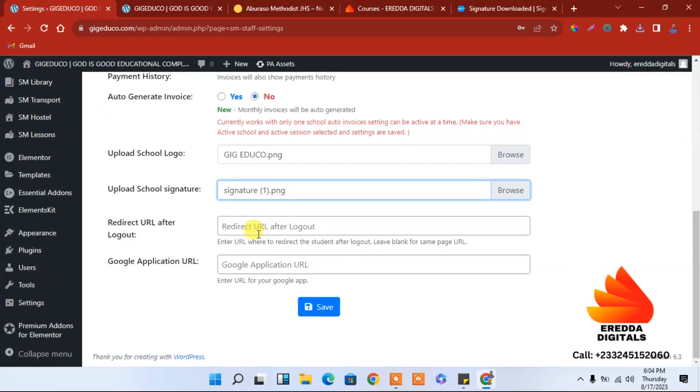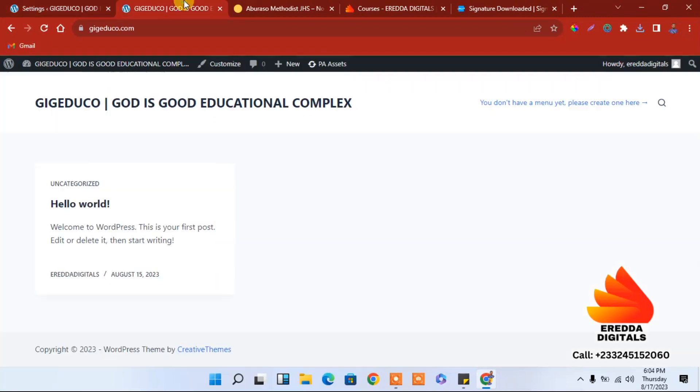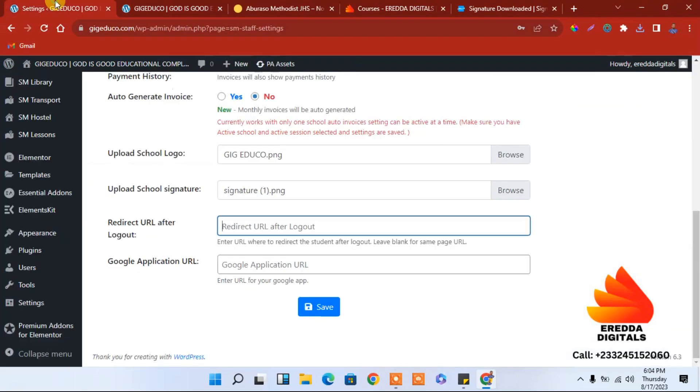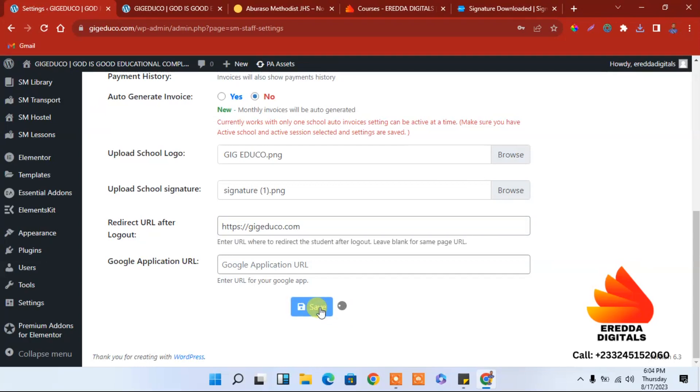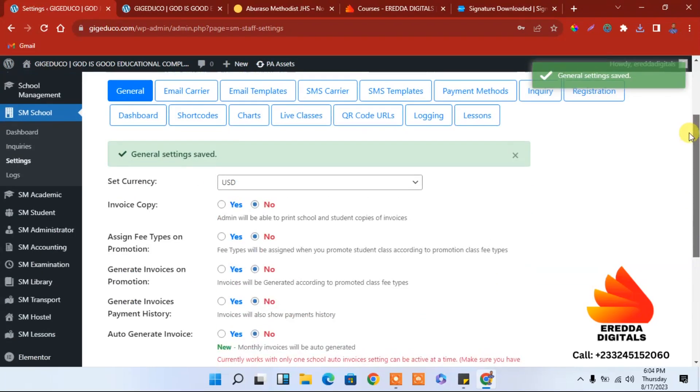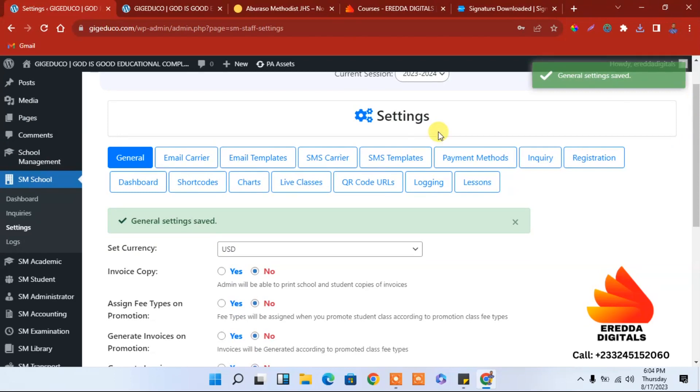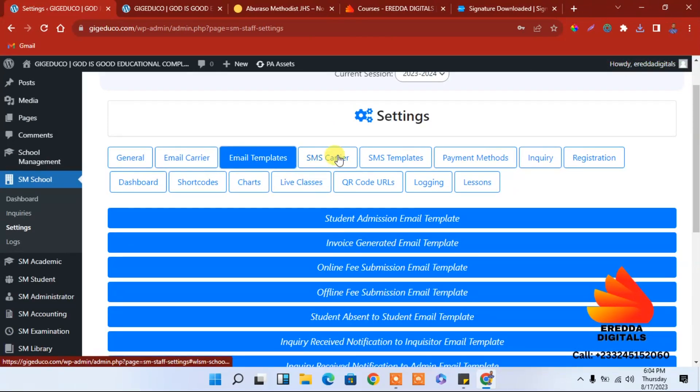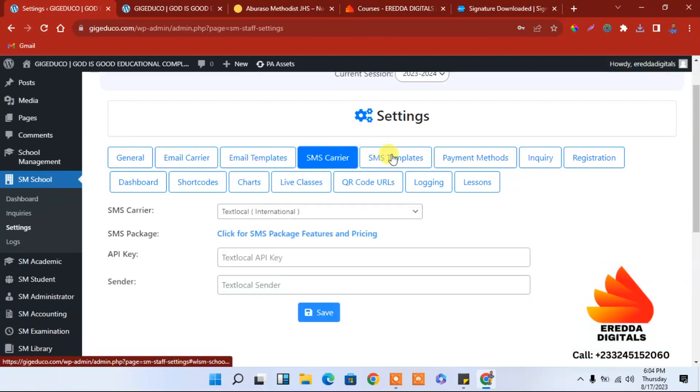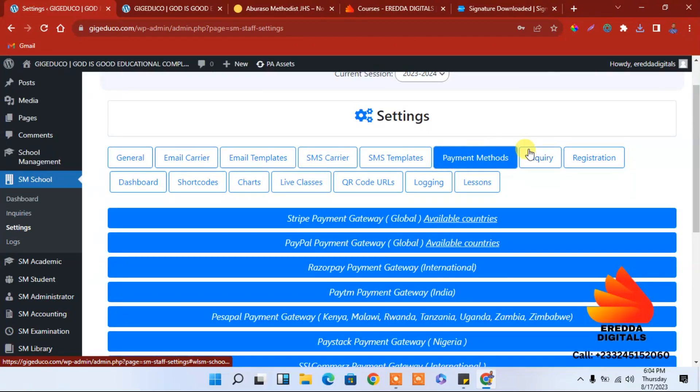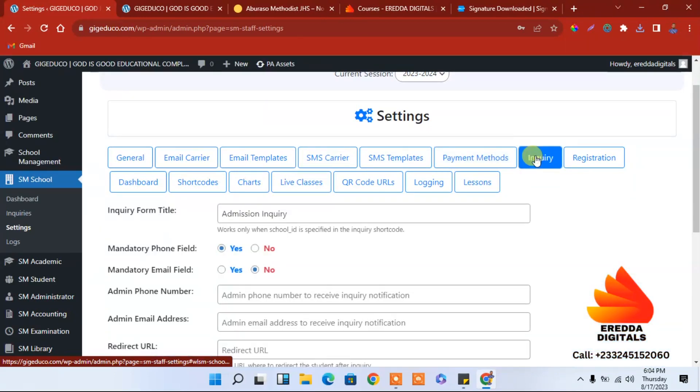All this is not that important, you have to enter the home page address. Let me copy that, come here and paste the home page. Save it, we are done.